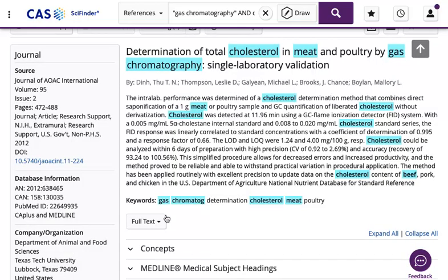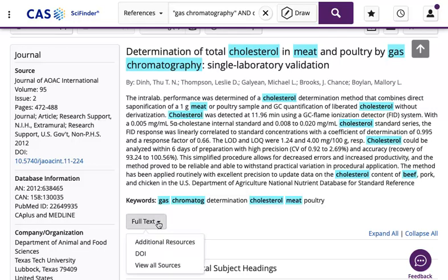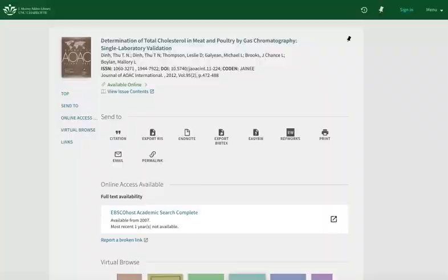To read the article, click on the full text pull-down menu and select additional resources. This opens the article's record in the library search system. The full text availability link will open the article PDF.